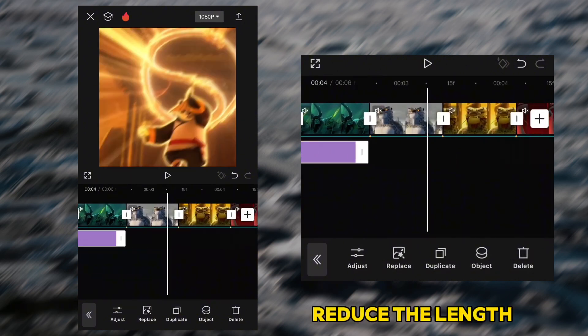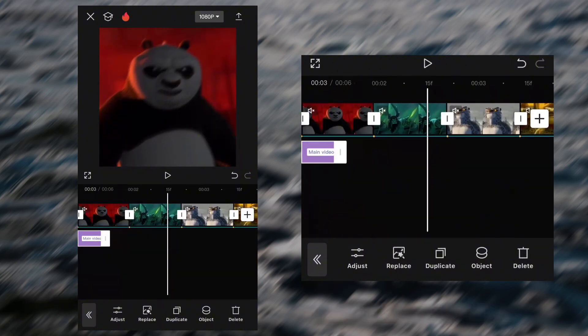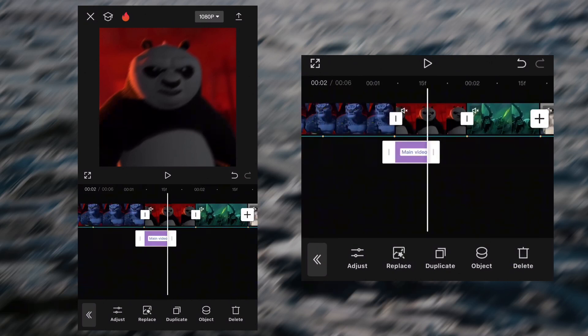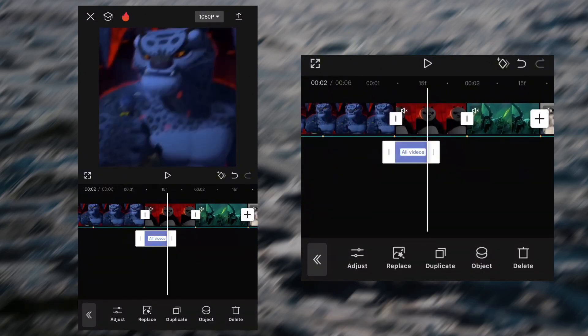Reduce the length of the effect. Click Object. Select All Videos.